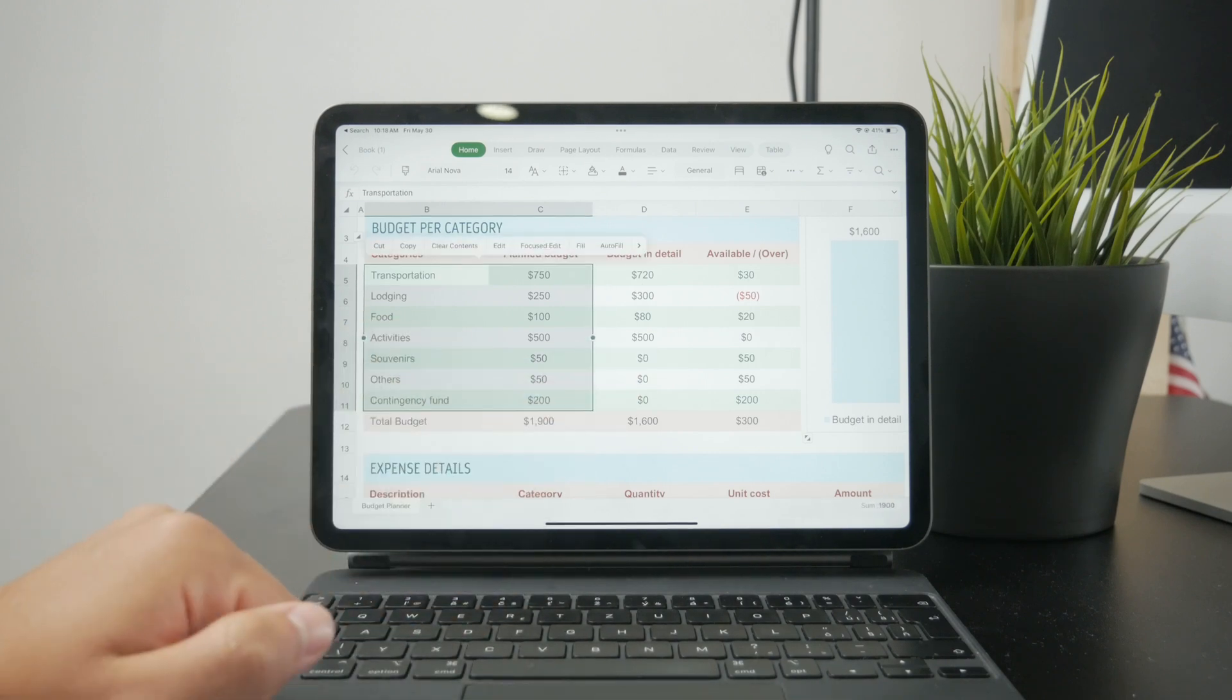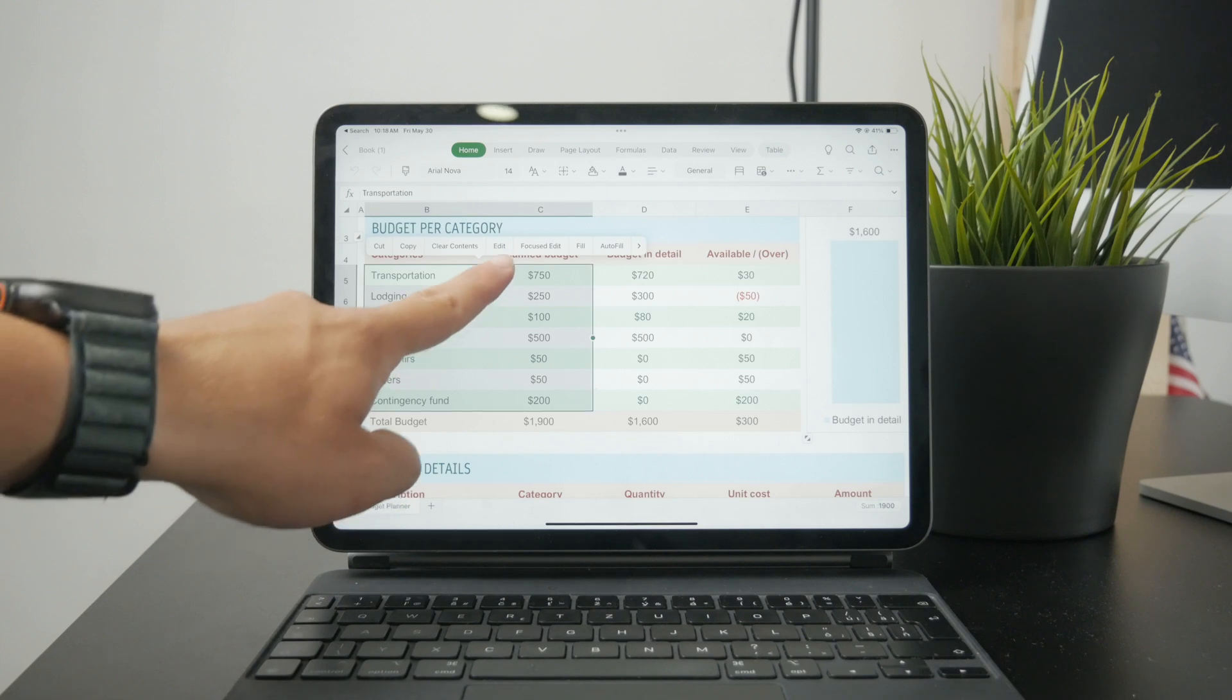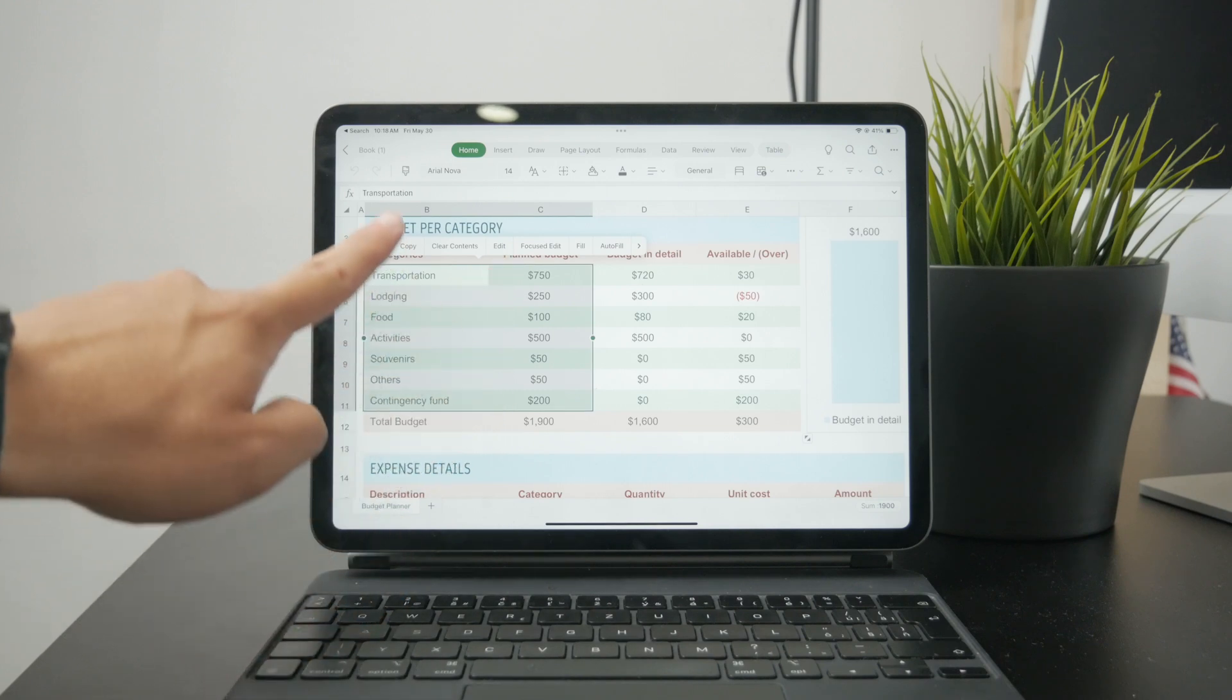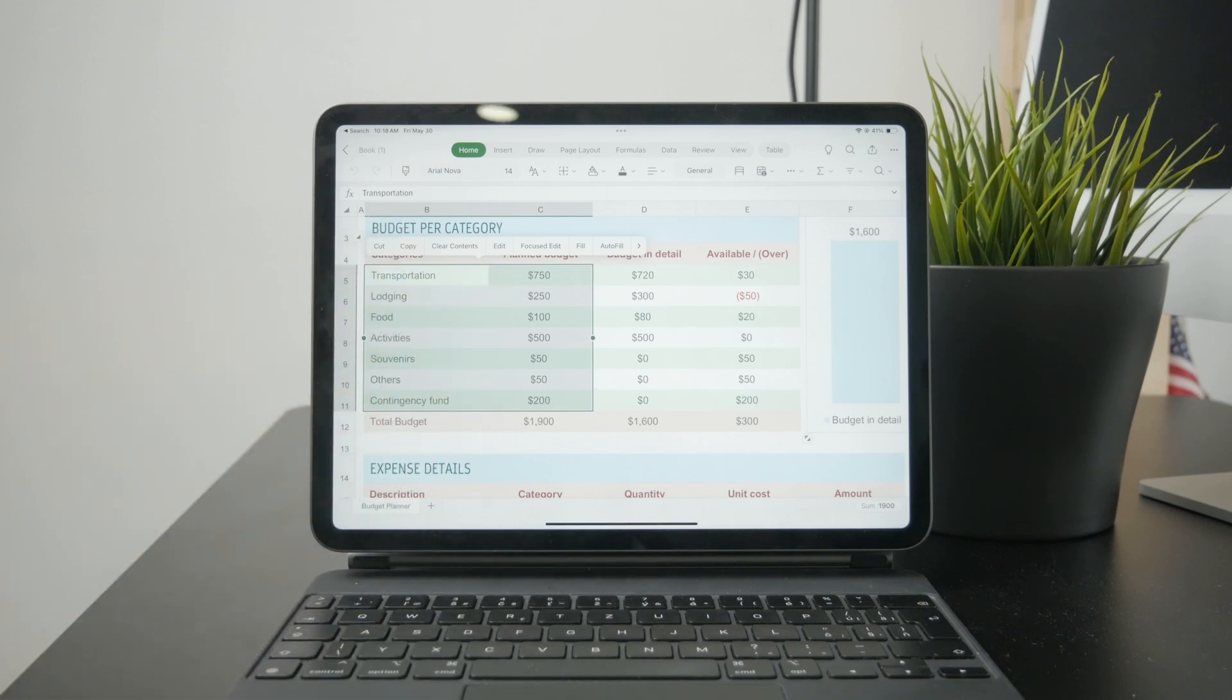For example, you might have numbers in one column and descriptions in the other.